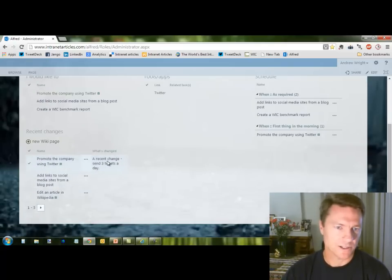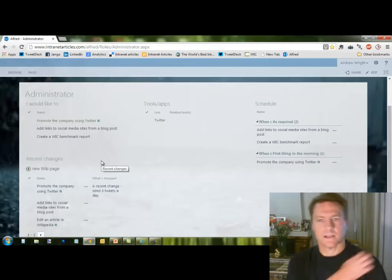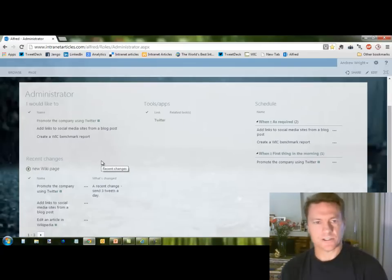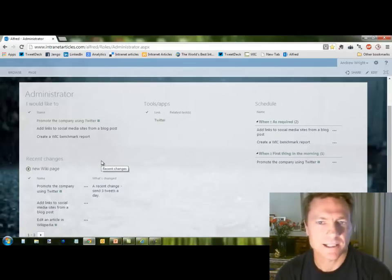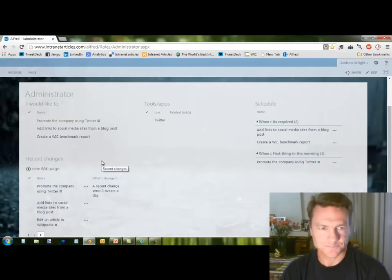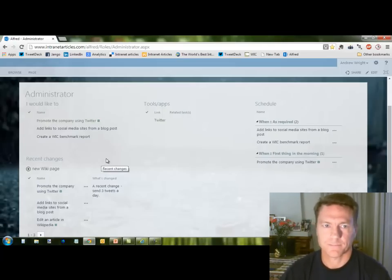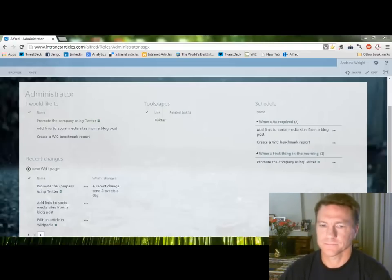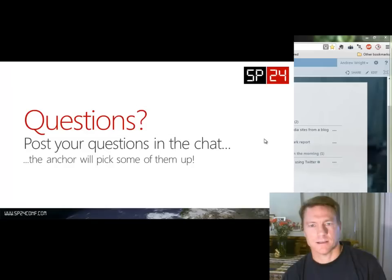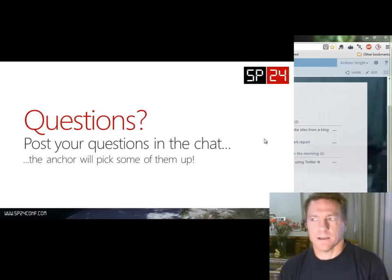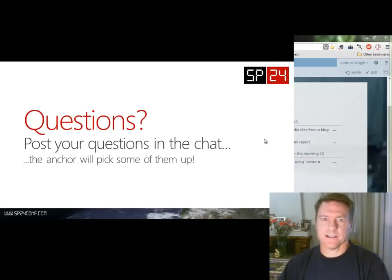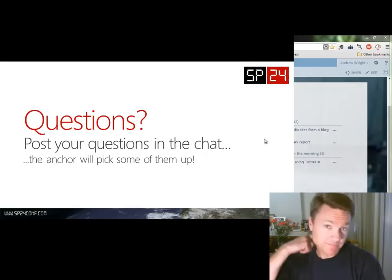The role page now shows recent changes — the last three modified wiki pages along with a description of what changed. This role page contains really all the information that a person in that role needs to do their job.